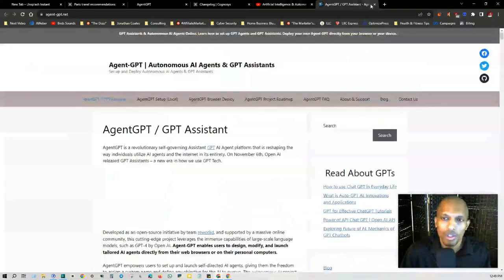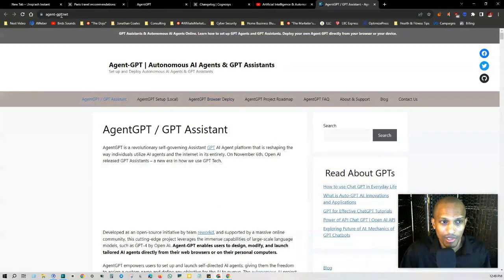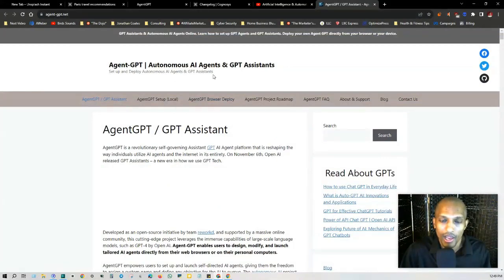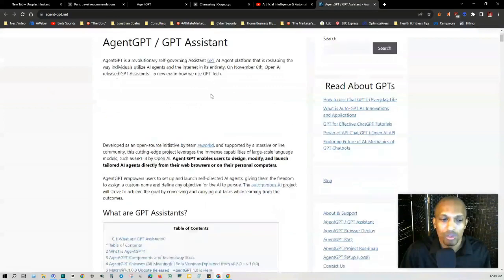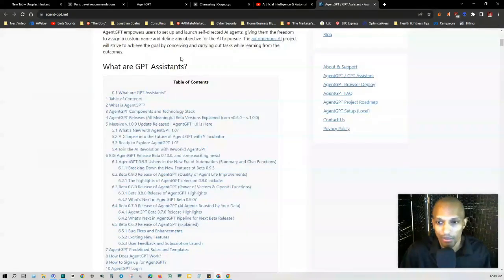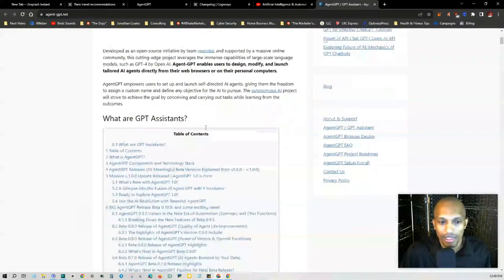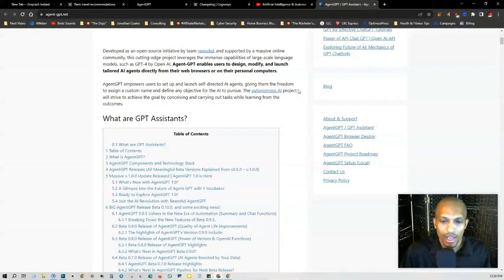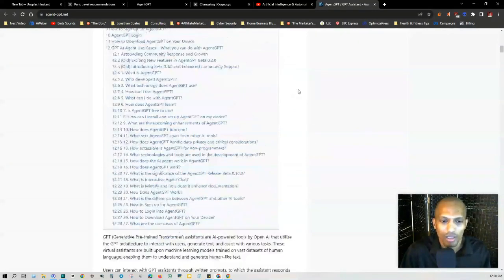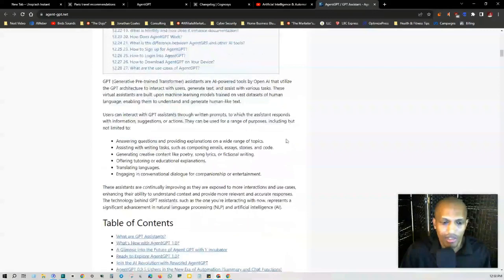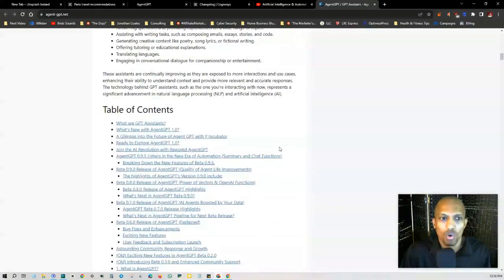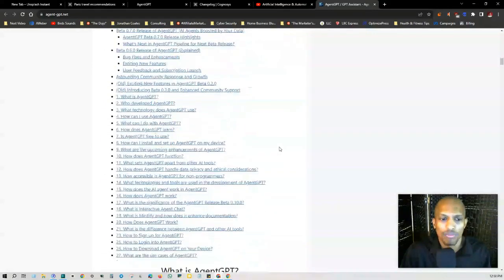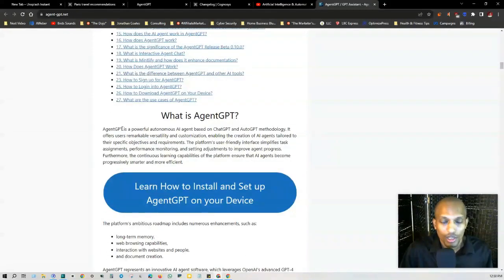And then also I have this article here from AgentGPT, agent-gpt.net. And they talk about autonomous AI agents and GPT assistants. They give you some really good information in here. And they even have a table of contents for GPT assistants and autonomous agents. So you can learn a lot about AgentGPT, autonomous agents, and generally everything that's going on in this field, specifically with AgentGPT.